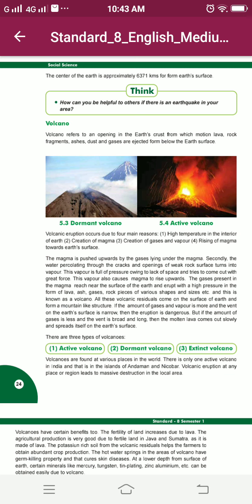The magma is pushed up by the gases lying under the magma. Secondly, the water percolating through the cracks and openings of weak rock surface turns into vapour.